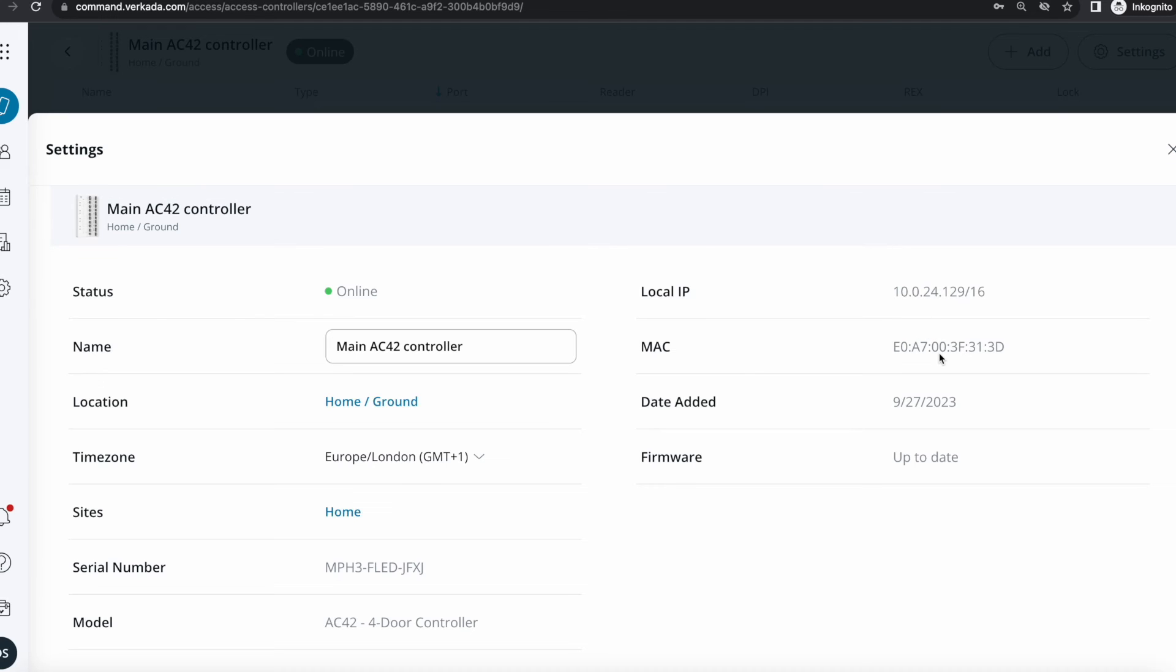Going in the settings, I can see the local IP address and the MAC. That's great for troubleshooting, for example. I can see that the firmware is up to date. Remember that the Verkada devices do update themselves, so you don't need to run around with a USB thumb drive and do it manually. It's all taken care of on your behalf. I see that it's correctly associated to the site and the location that we set up in the previous workflow.